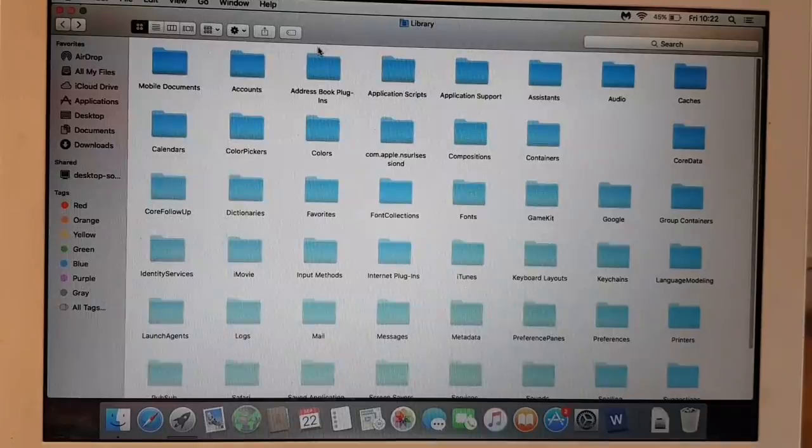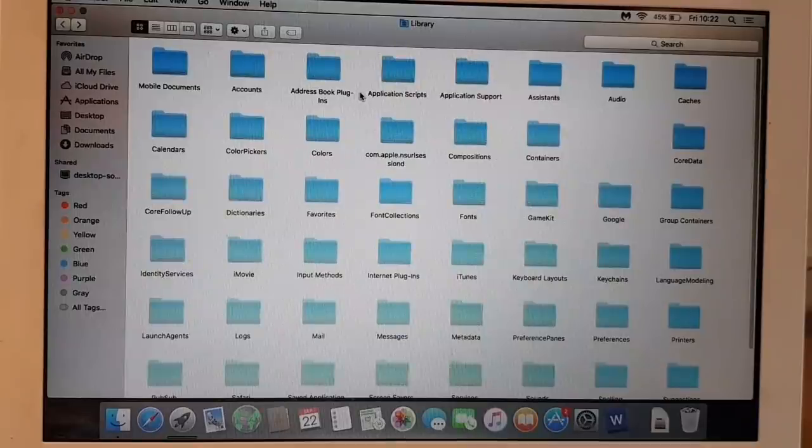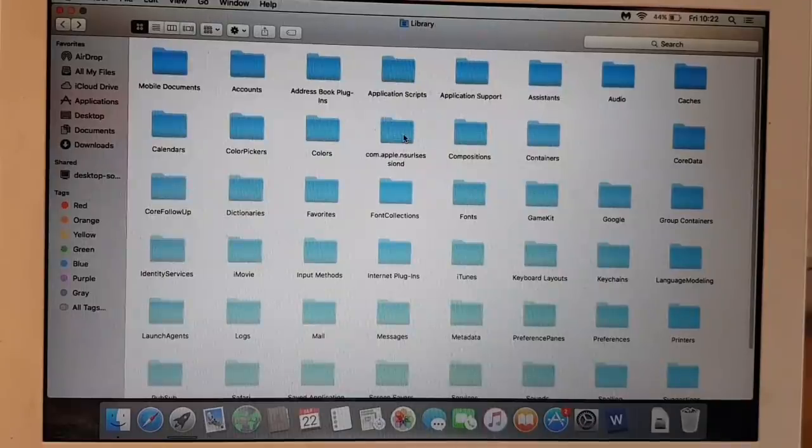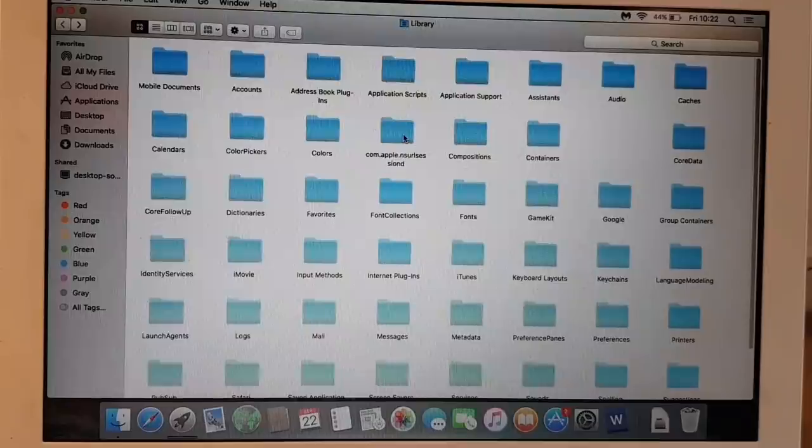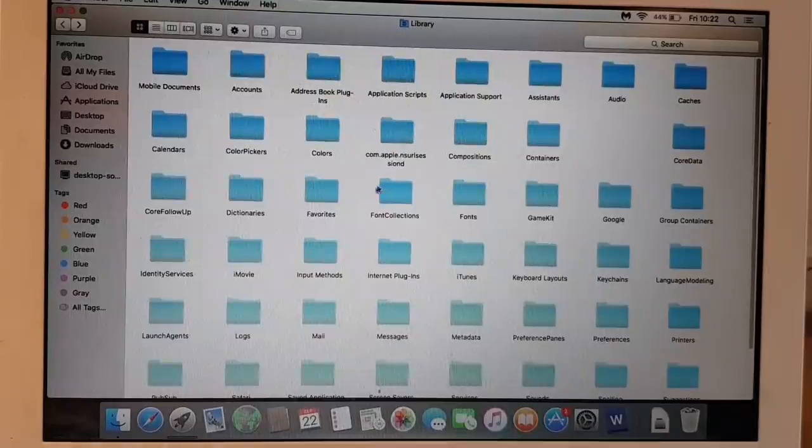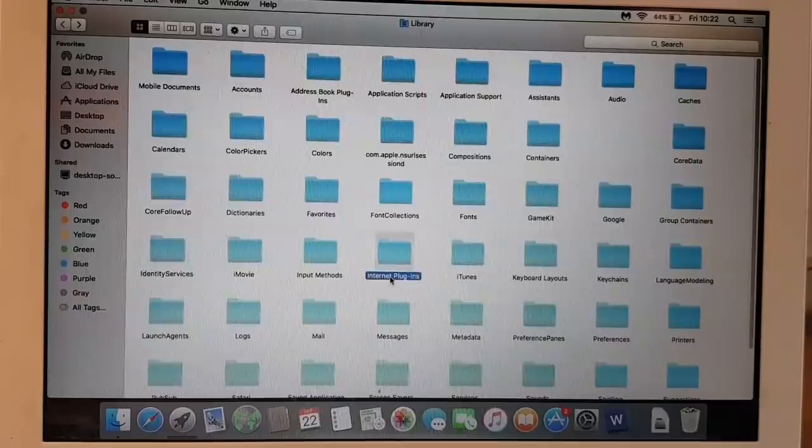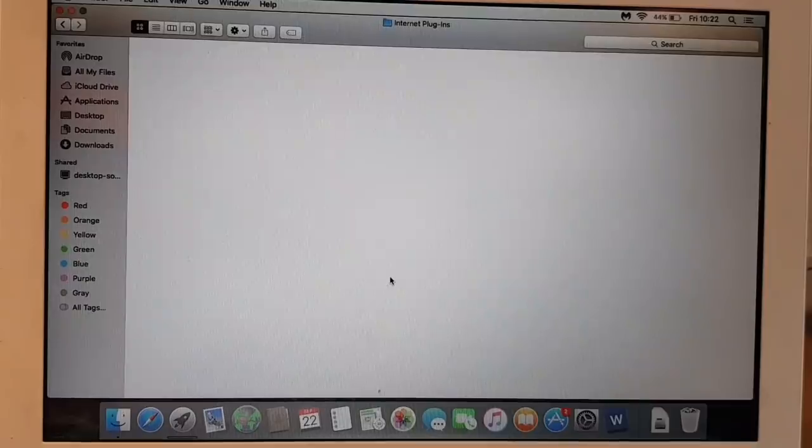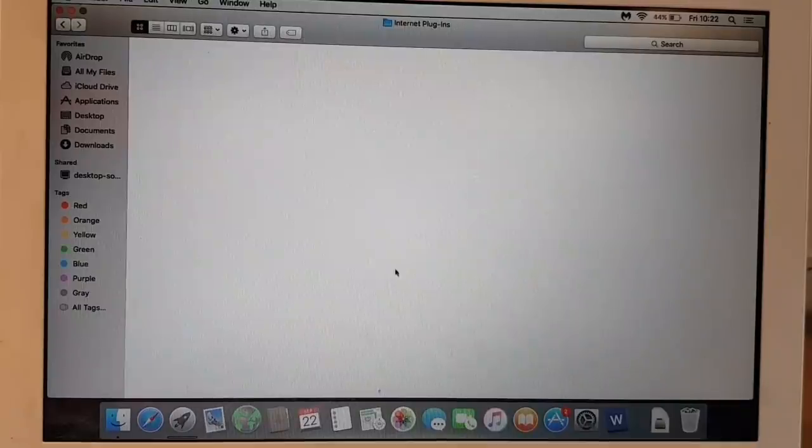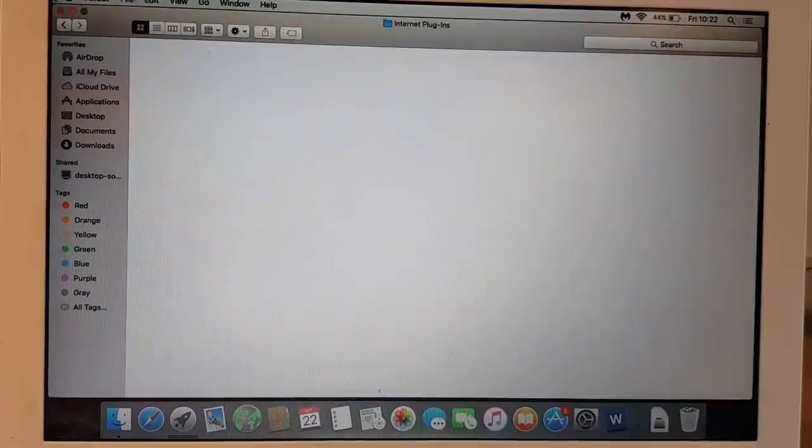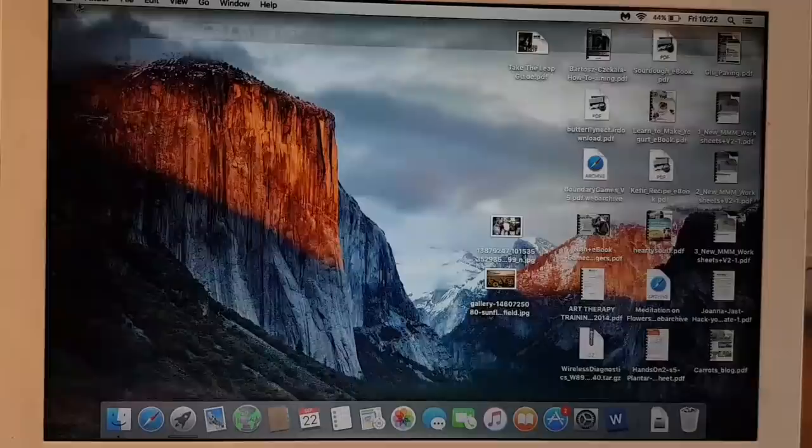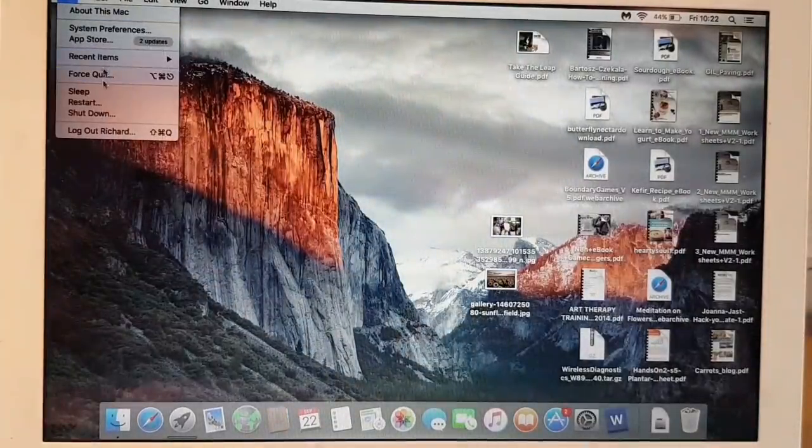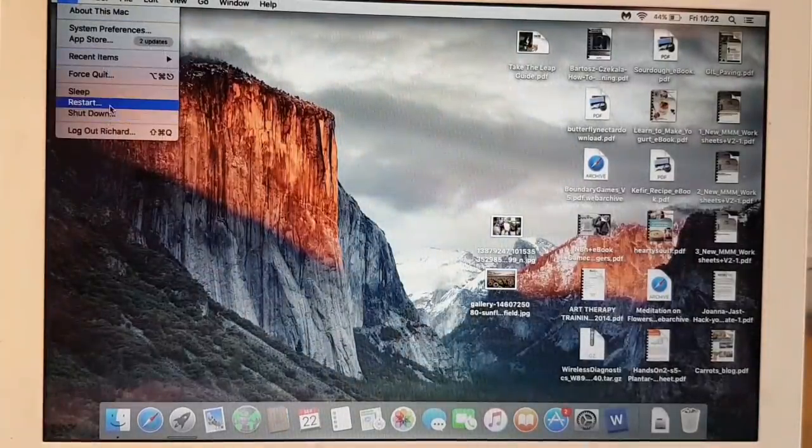The last thing that we need to do is we need to go to the folder called Internet Plug-in from the Library, which is right here. There's nothing here, so we're going to restart the Mac. Restart.